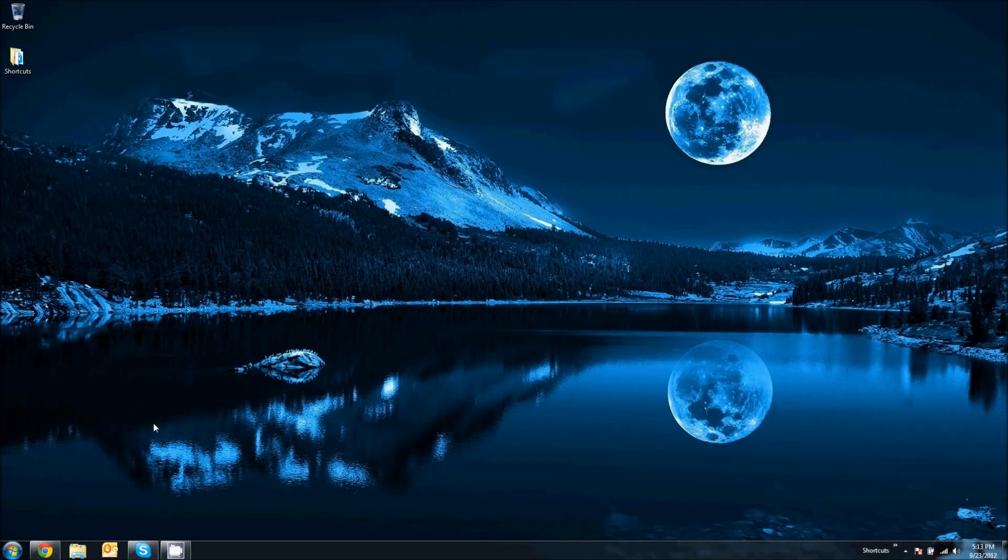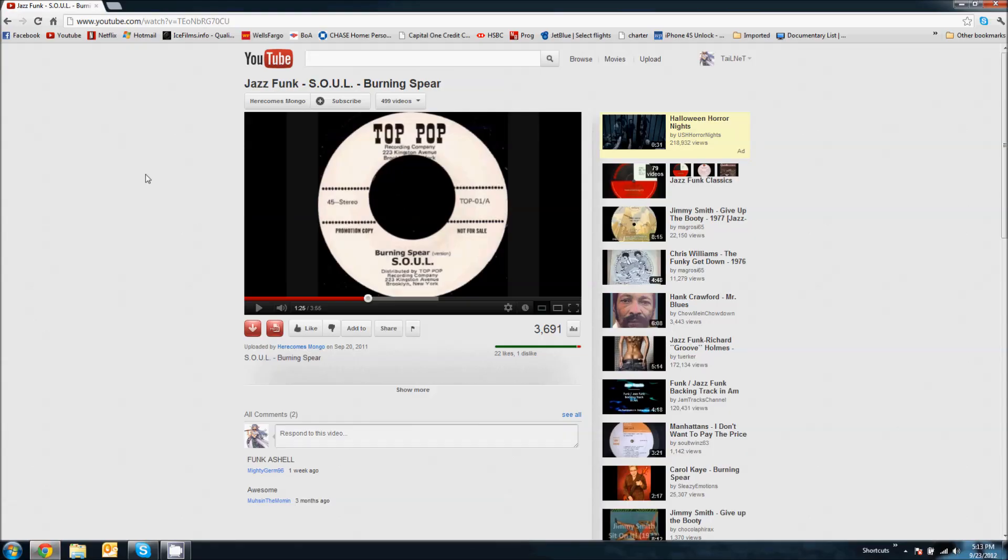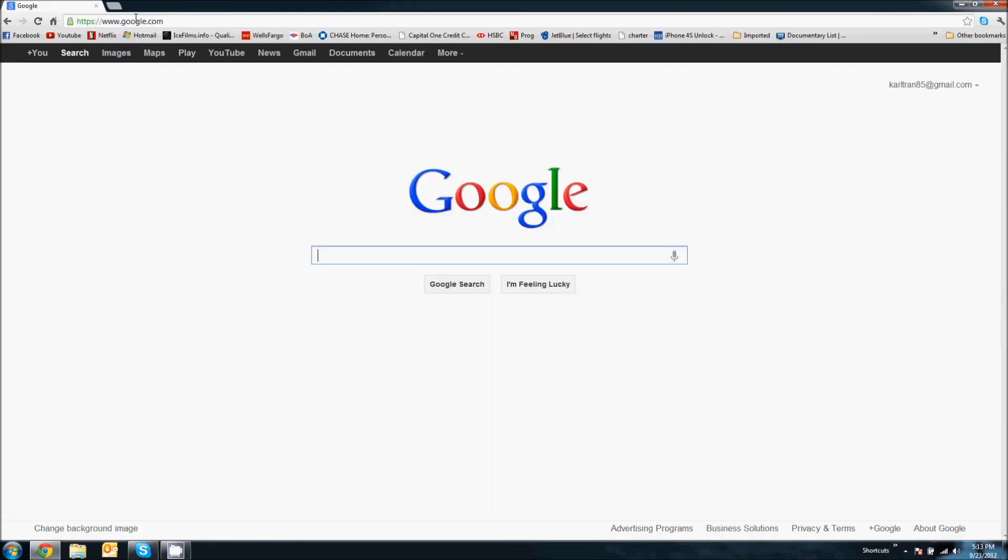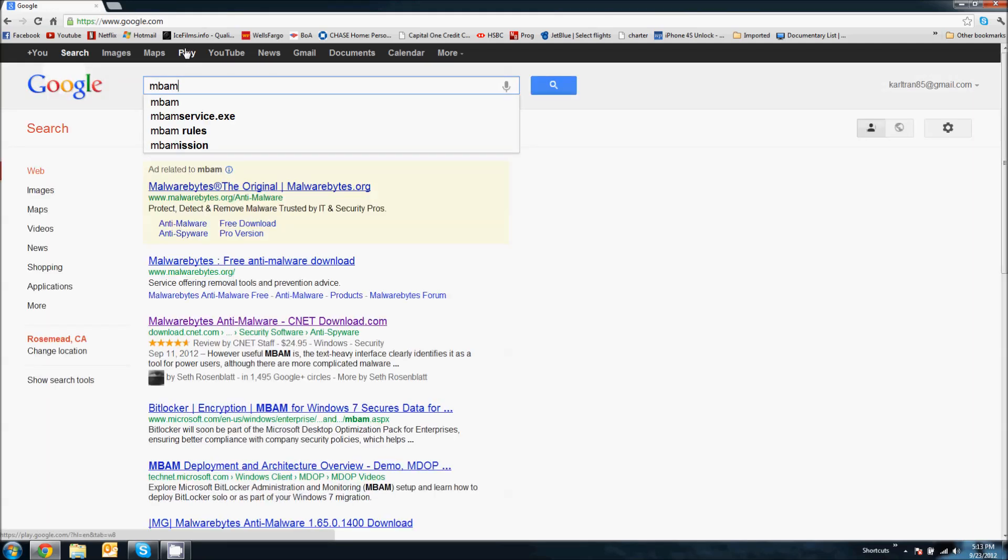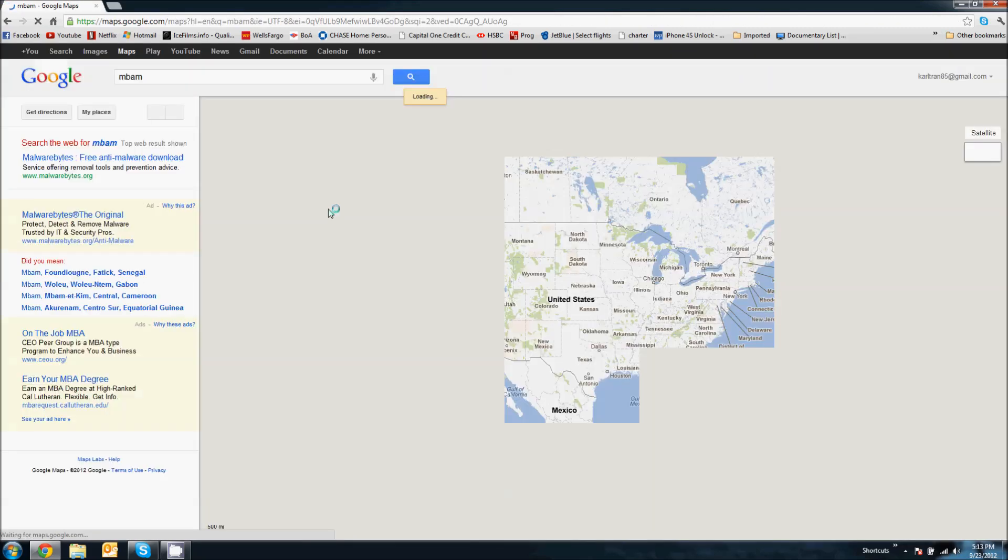Now first things first, you're going to use your browser. So open up your browser, whatever it is, Internet Explorer, Chrome, or Firefox. In my case, it's going to be Chrome, and we're going to go to Google.com. So go ahead and type that in, and type in MBAM under the search.